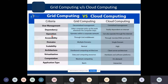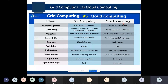In terms of operation: grid computing generally operates within a corporate network, such as a scientific lab. Cloud computing generally operates through the internet, requiring a good internet connection. For accessibility, accessing grid resources requires grid middleware, whereas cloud computing resources can be accessed using standard web protocols.